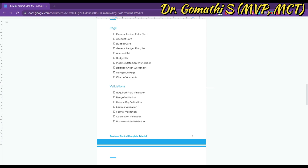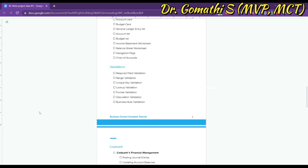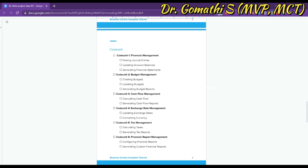Finally, Business Rule Validation ensures that certain business rules are followed, such as ensuring that journal entries are approved by the manager before they can be posted. All these validations are mentioned to give you some ideas. You can use them, add more, or exclude any that are not required for your project.